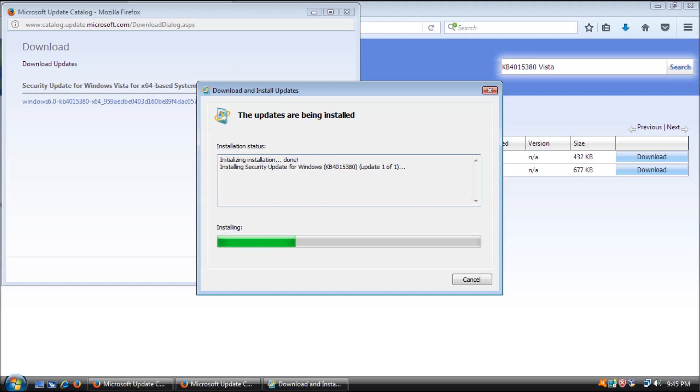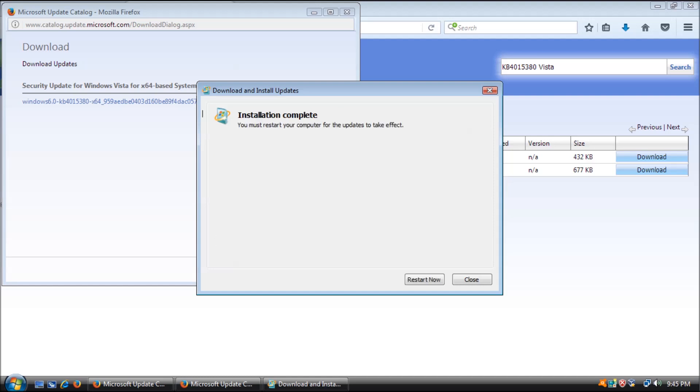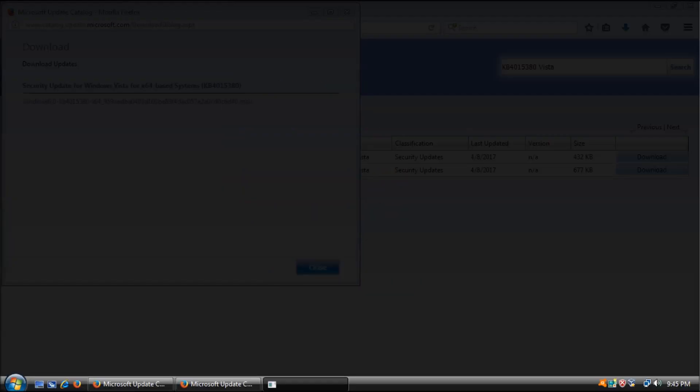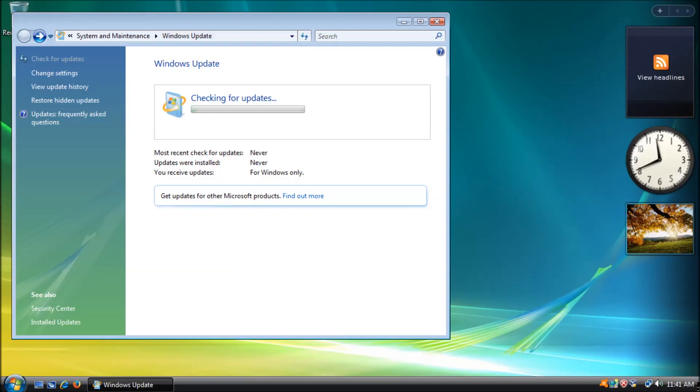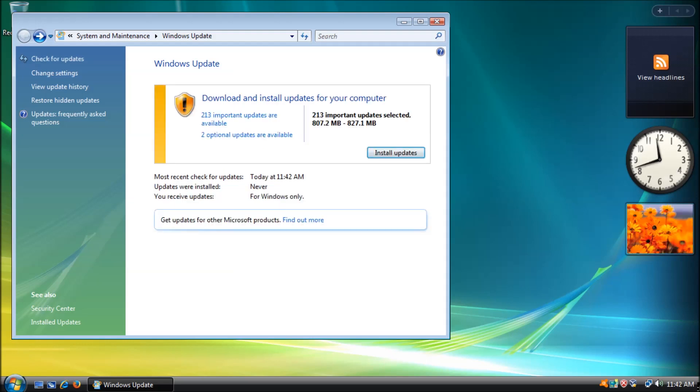An attacker who successfully exploits the vulnerability could obtain information to further compromise the user's system. With these four updates installed, we should be able to start a check for updates and in a reasonable amount of time have the list to pick and choose from. There we have it! Good! Now we can start applying updates.